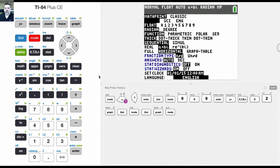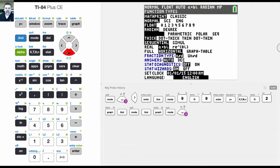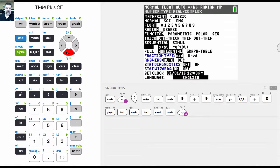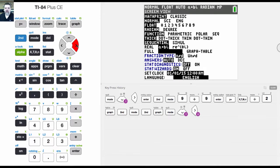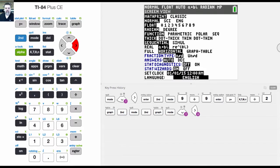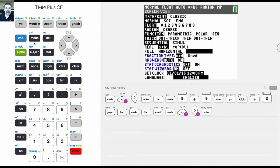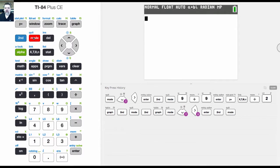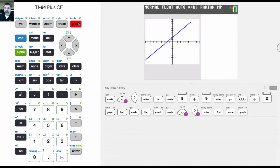If I go back and I do the graph table mode, it will be the same thing except now instead of seeing the home screen where I can do all my calculations, now I'll be able to see the graph and the table. So when I select that, when I hit graph,